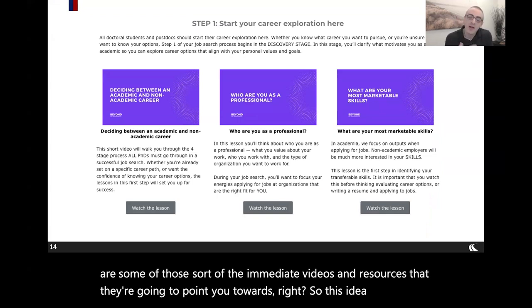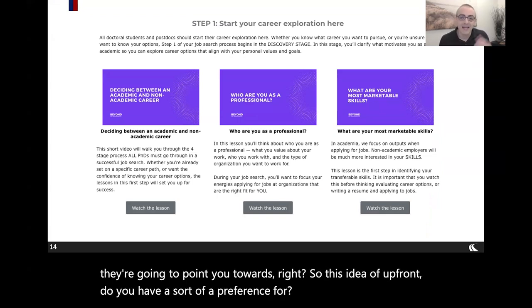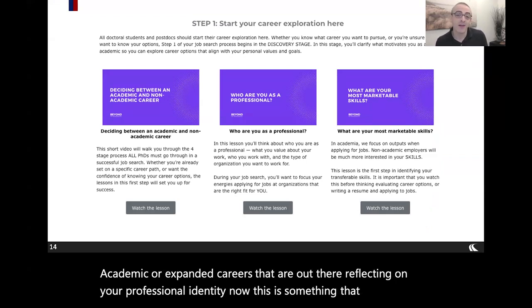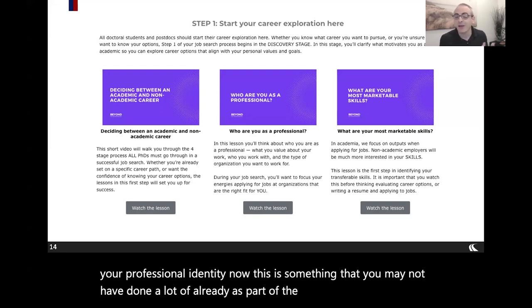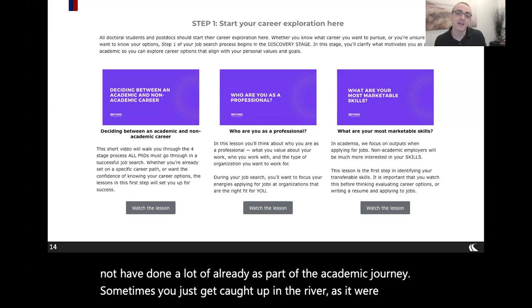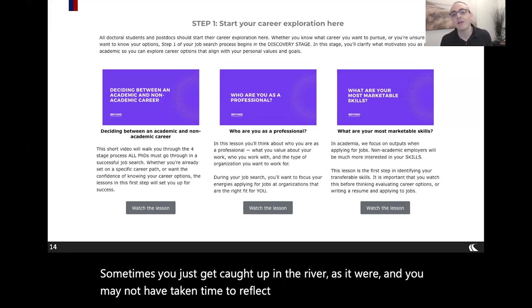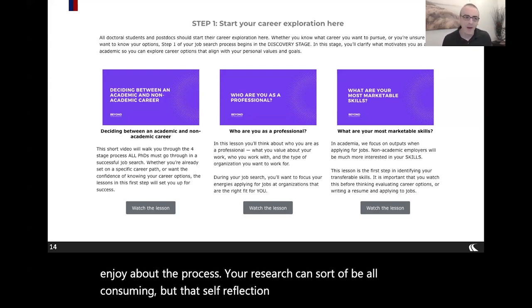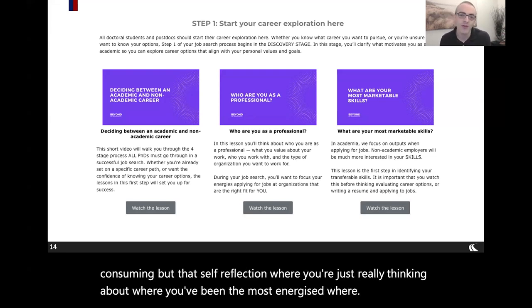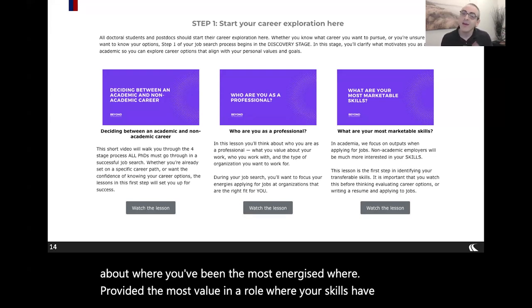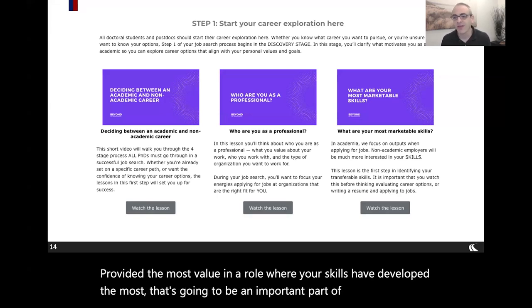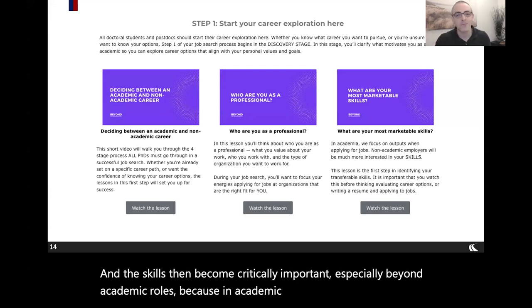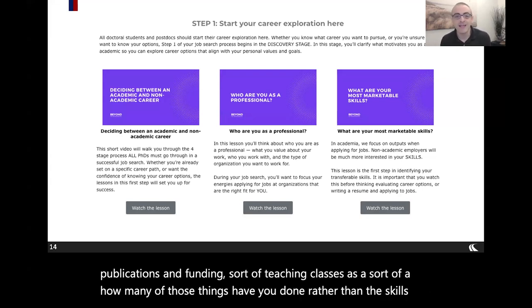The platform points you toward resources like reflecting on whether you have a preference for academic or expanded careers, and reflecting on your professional identity — something you may not have done much of already. As part of the academic journey, you can get caught up in the river and not take time to reflect on what you actually enjoy. Your research can be all-consuming, but thinking about where you've been most energized, where you've provided the most value, and where your skills have developed most is an important part of the exploration process. Skills become critically important beyond academic roles, where the focus shifts away from publications and funding.